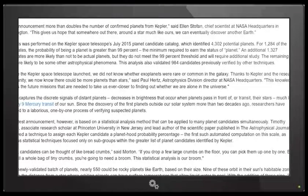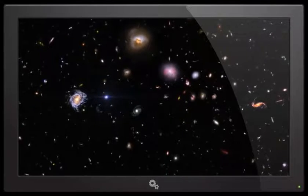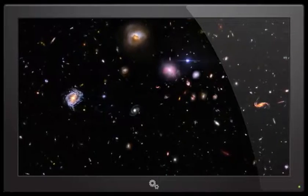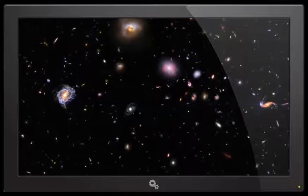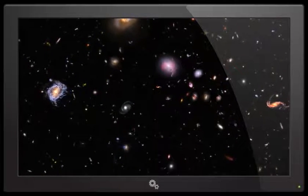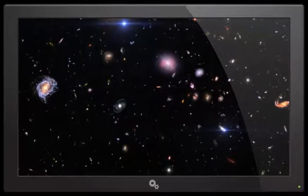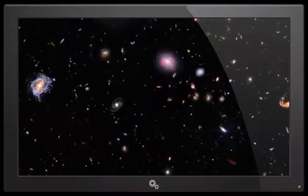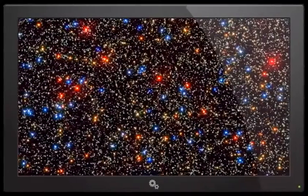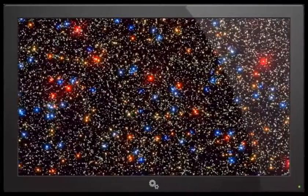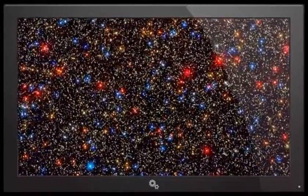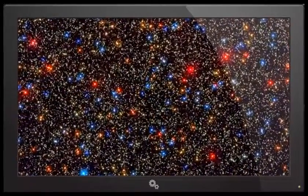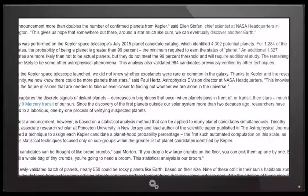This gives us hope that somewhere out there around a star much like ours we can eventually discover another Earth. Which raises the question: why are scientists so obsessed with finding habitable planets? I mean, unless they're in our solar system we really can't get there in a lifetime. And what if we find another habitable planet and they're far more advanced in technology but just like Earth where they want to enslave and profit and destroy planets? Holy crap, I didn't think this story would be that depressing.